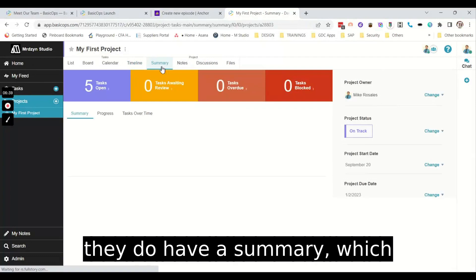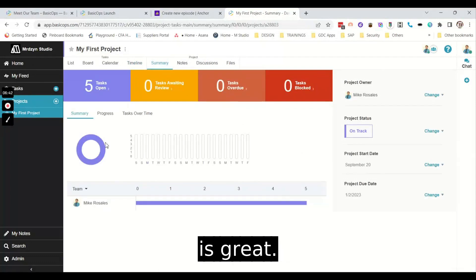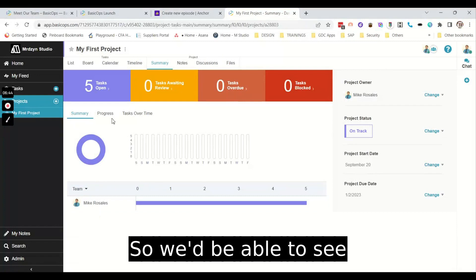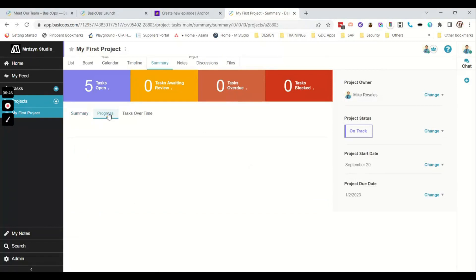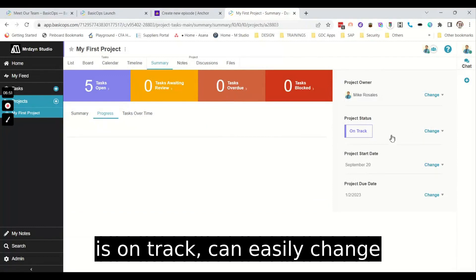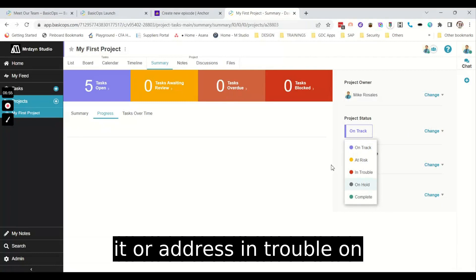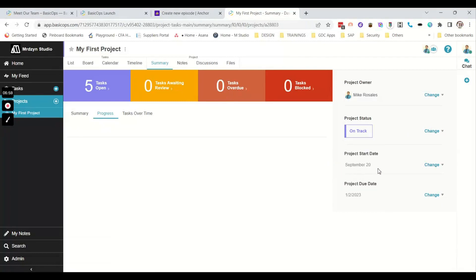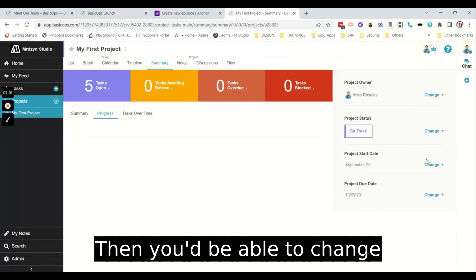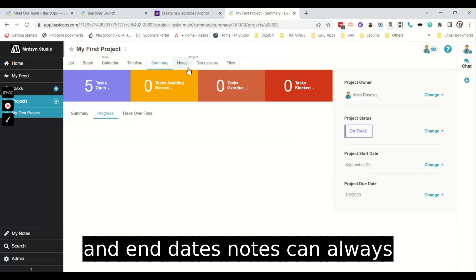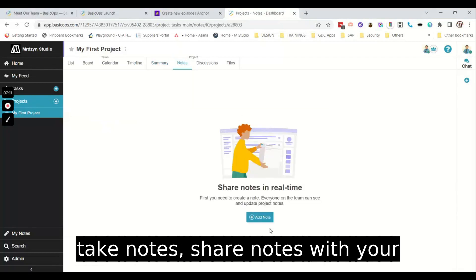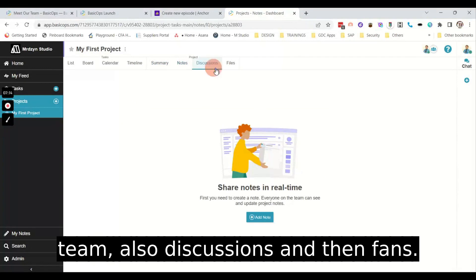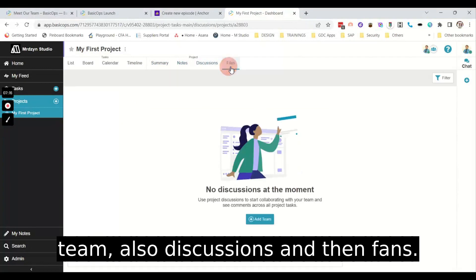But they do have a summary which is great. So you'll be able to see the progress. If the status of the project is on track, you can easily change it or at risk, in trouble, on hold, or complete. Then you'll be able to change the basic project due dates, start and end dates. Notes. You can always take notes, share notes with your team. Also discussions, and then files.